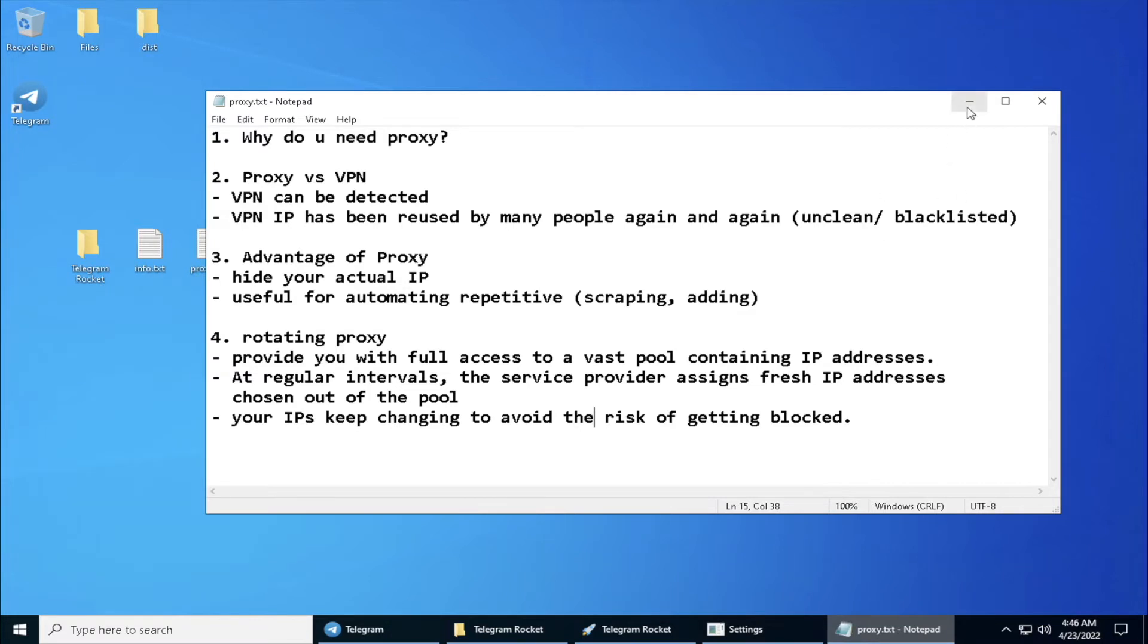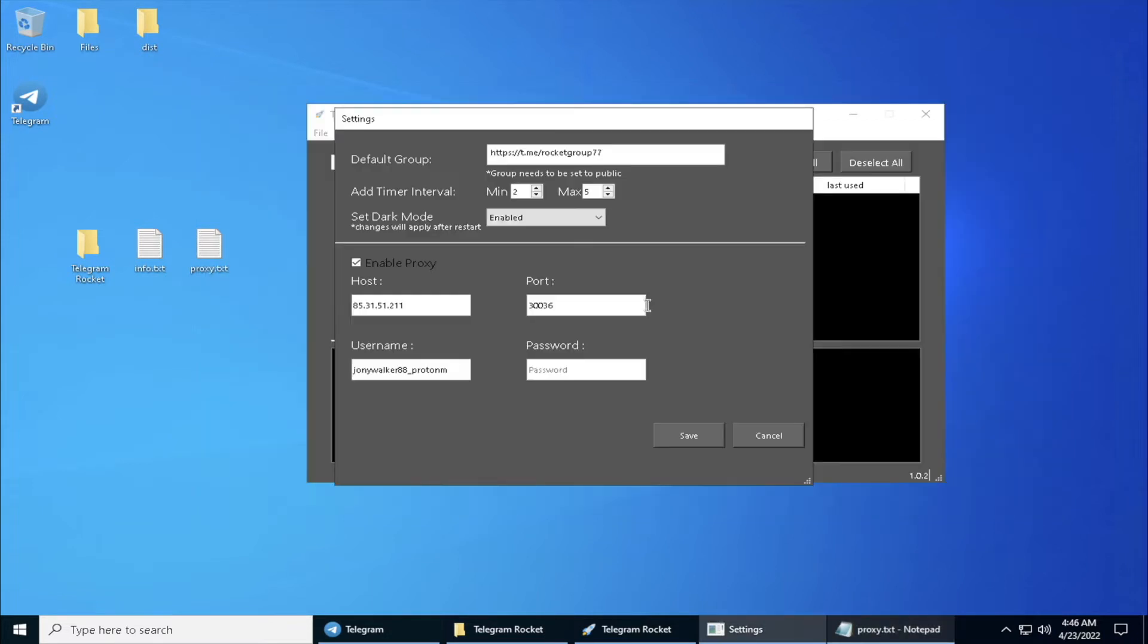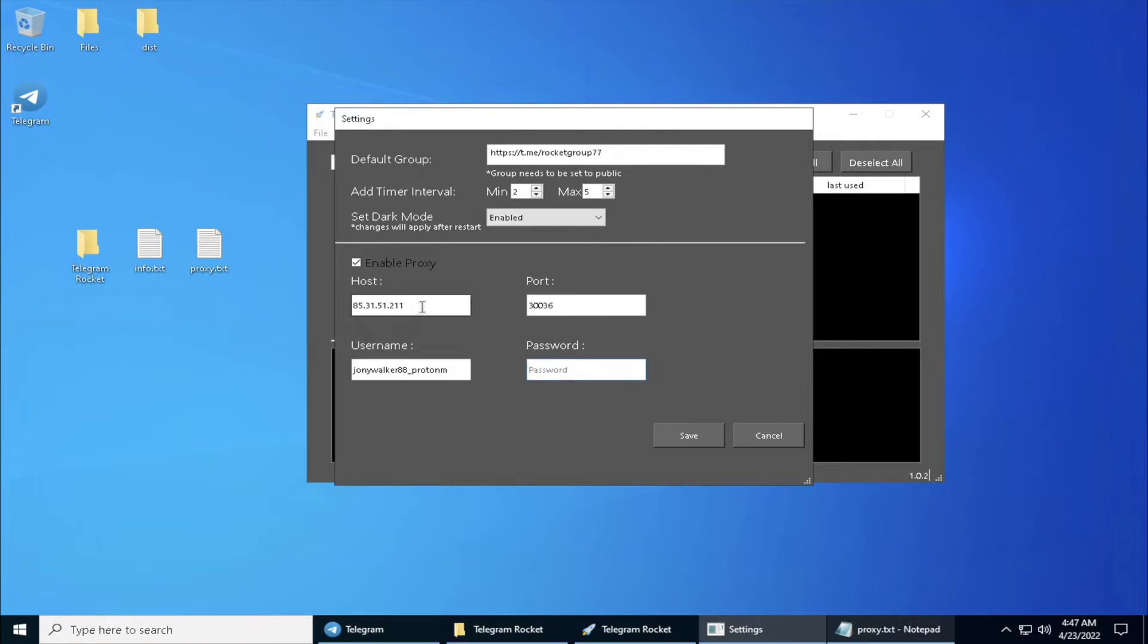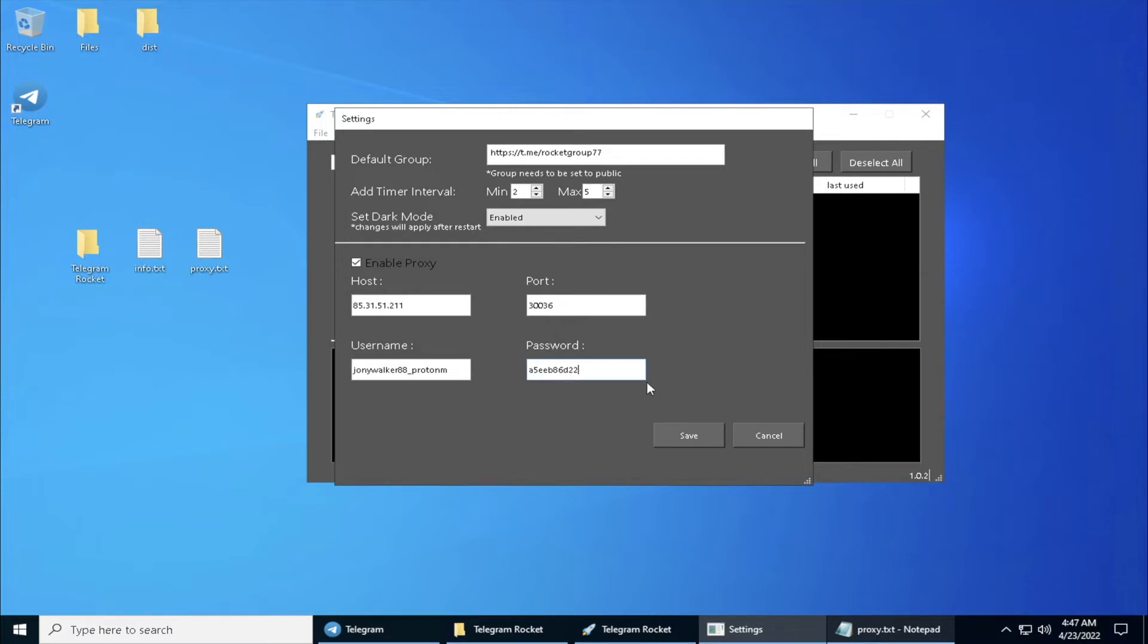Basically this is why you need proxy all the time when you are scraping and adding. Let's see how this thing works. First I'm going to connect to my proxy servers. Here is the host IP and the port. I'm going to fill out my password.